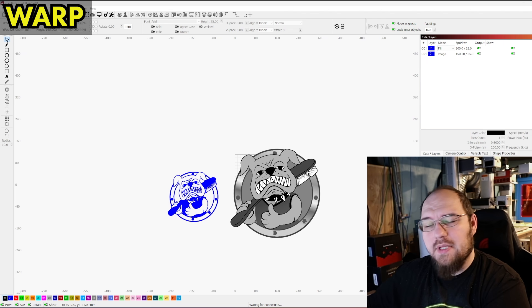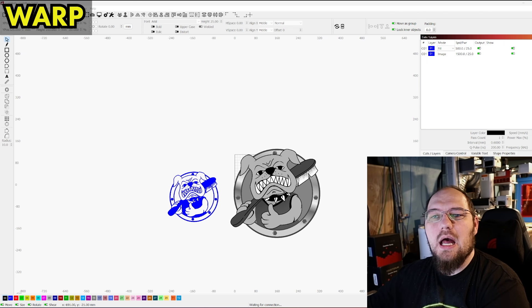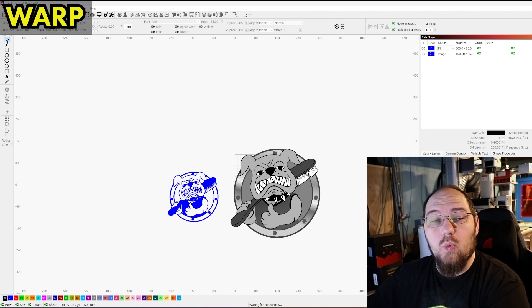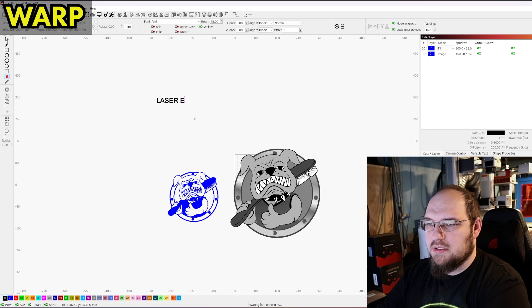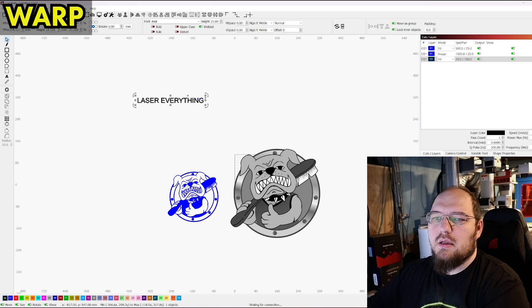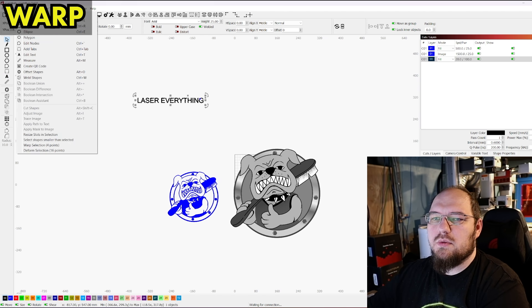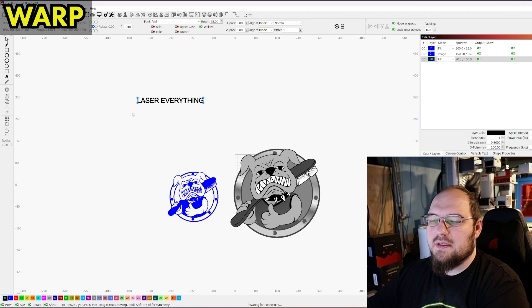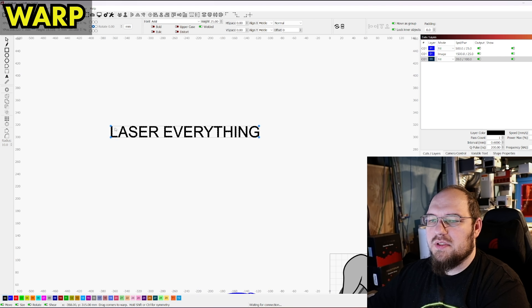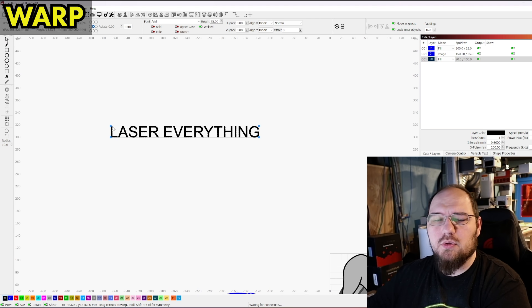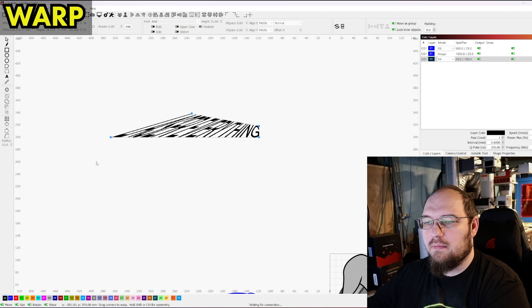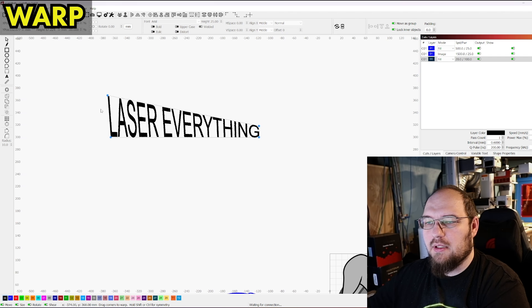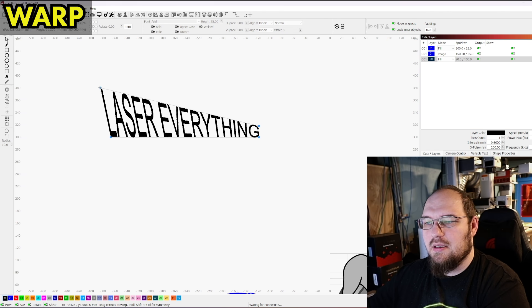All right. So now that we're all done with that tool, we're moving on to warp. So if I just type laser everything and I go ahead and go to tools, warp selection, what we can do is we can hold shift or control. Those are the modifier keys for this tool. If we just drag one, it'll drag one. We can kind of warp the text.